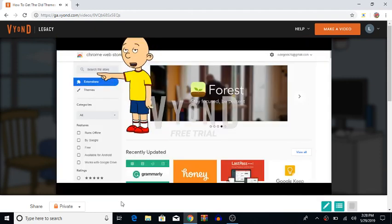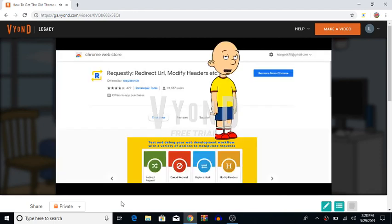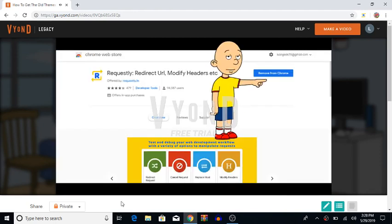First, go to the Chrome Web Store and search up Requestly. Now, click Add to Chrome. It will not say Add to Chrome unless you already have it.